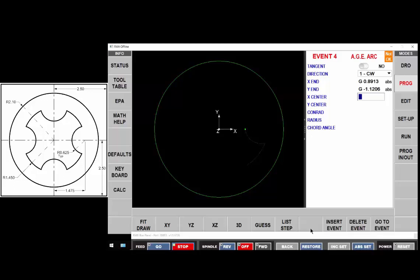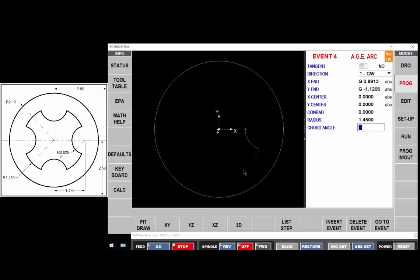The center of that arc is at zero zero. There is no connective radius and that radius is one inch 450. You notice how it's fixed up that first entity now so as we move along with our guesses it's going to backfill the proper geometry.